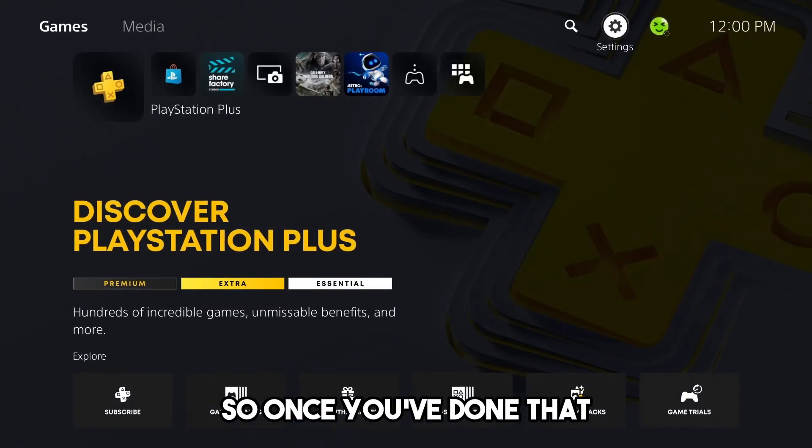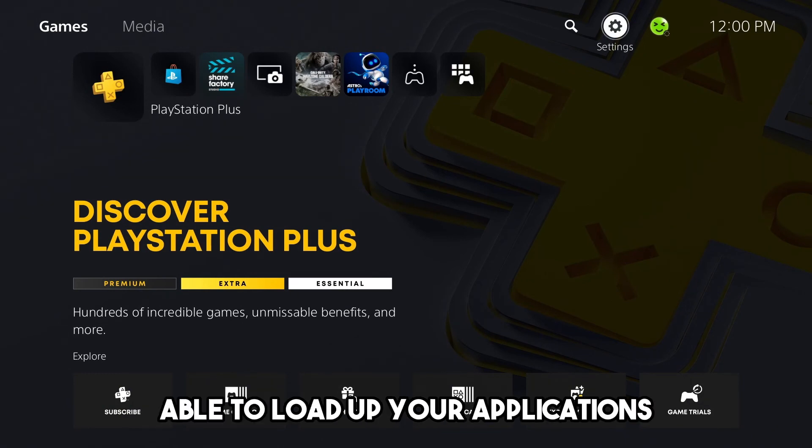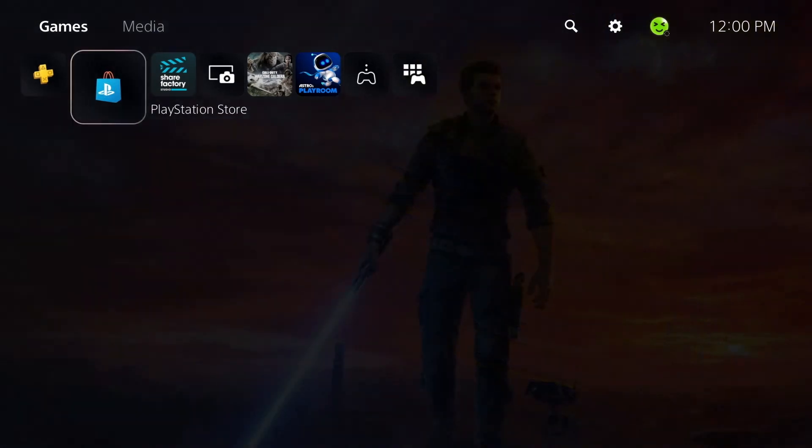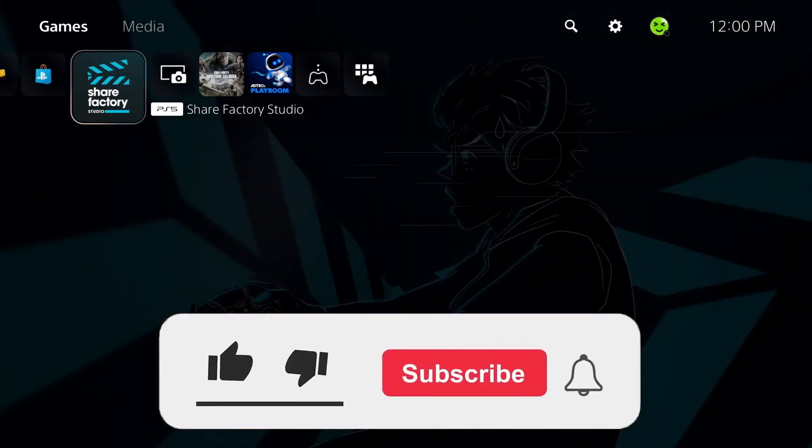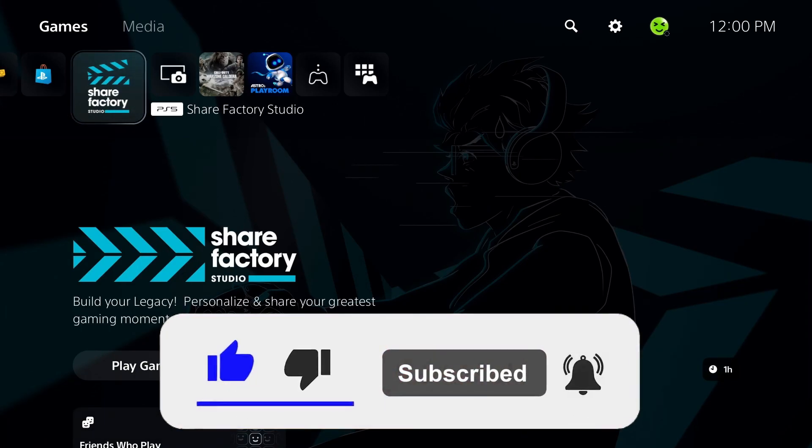Once you've done that, you should be able to load up your applications. I hope this video was helpful. If it was, be sure to like and subscribe, and I'll see you in the next video.